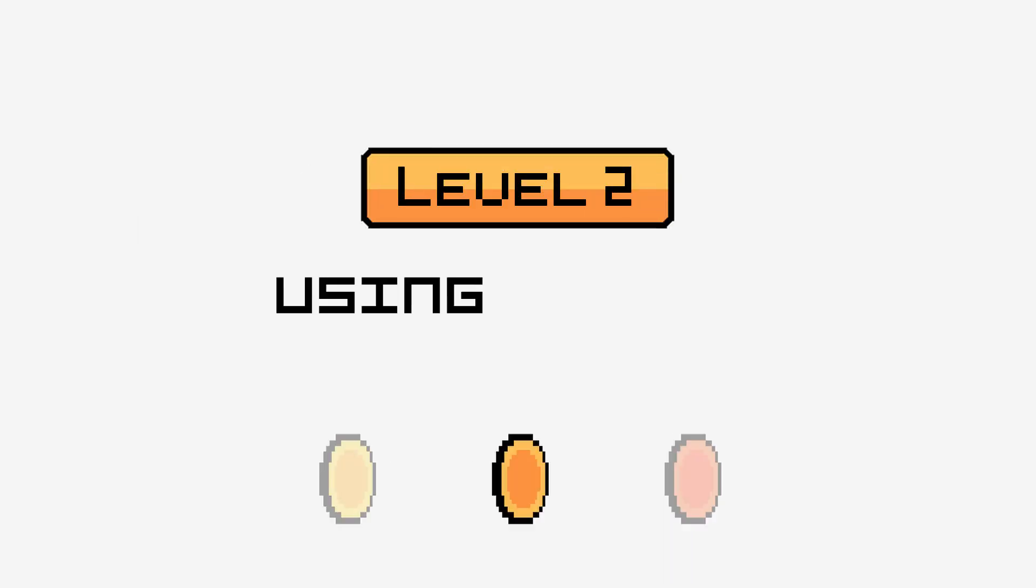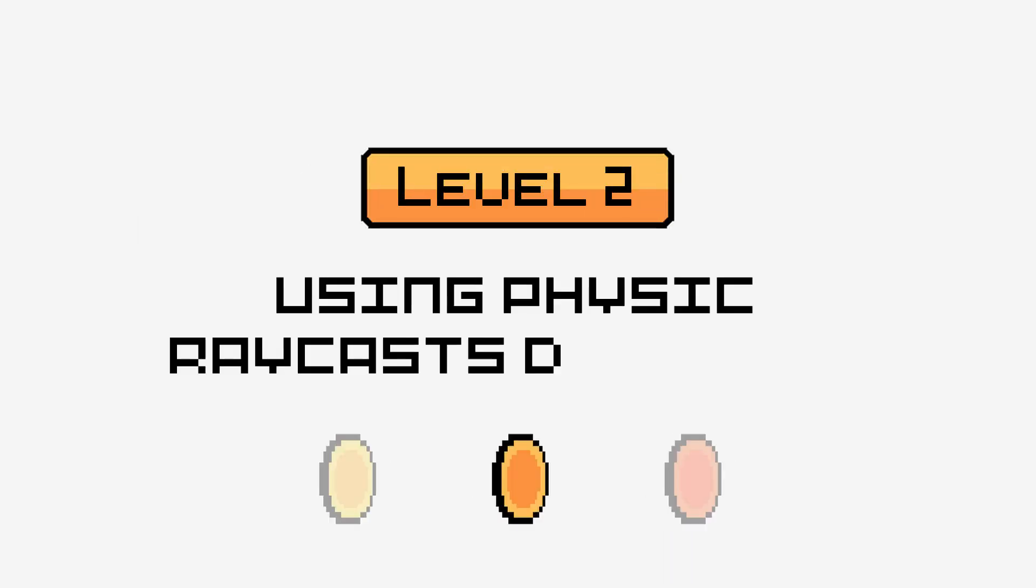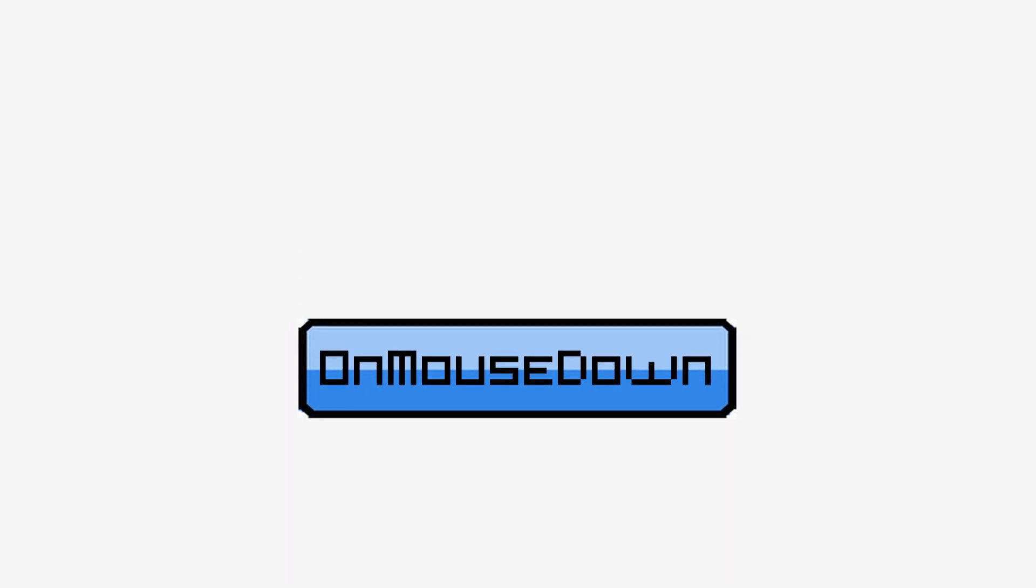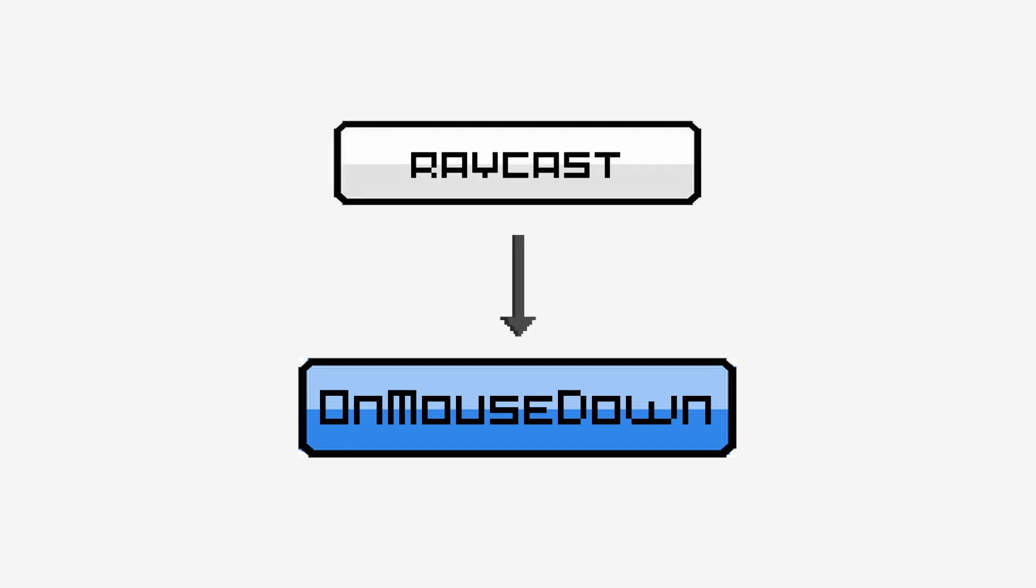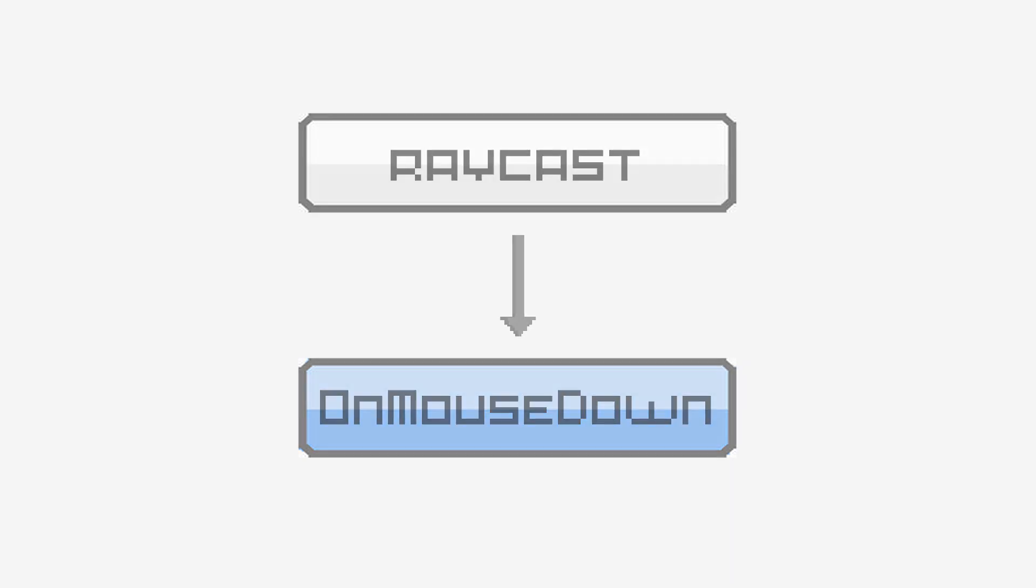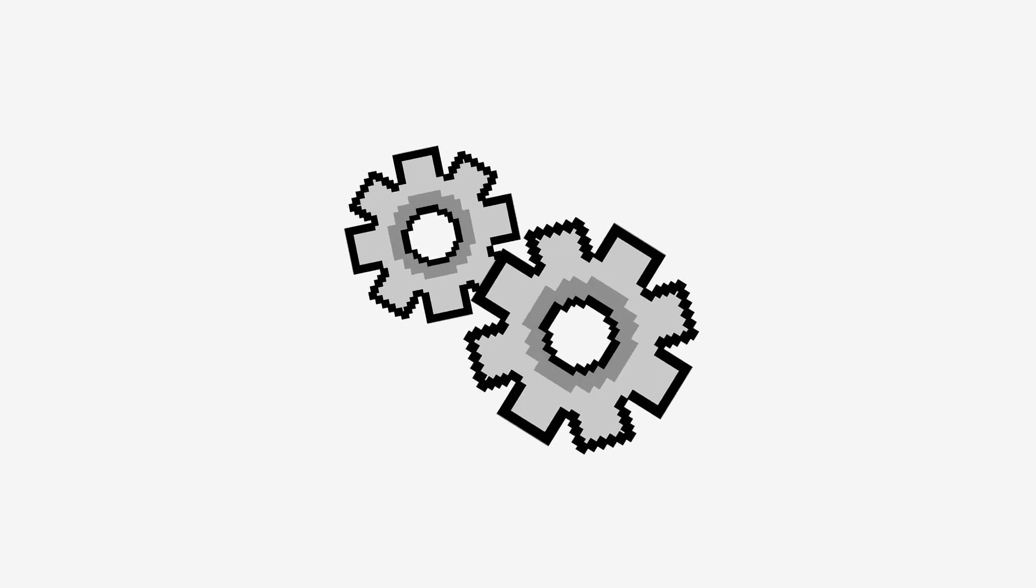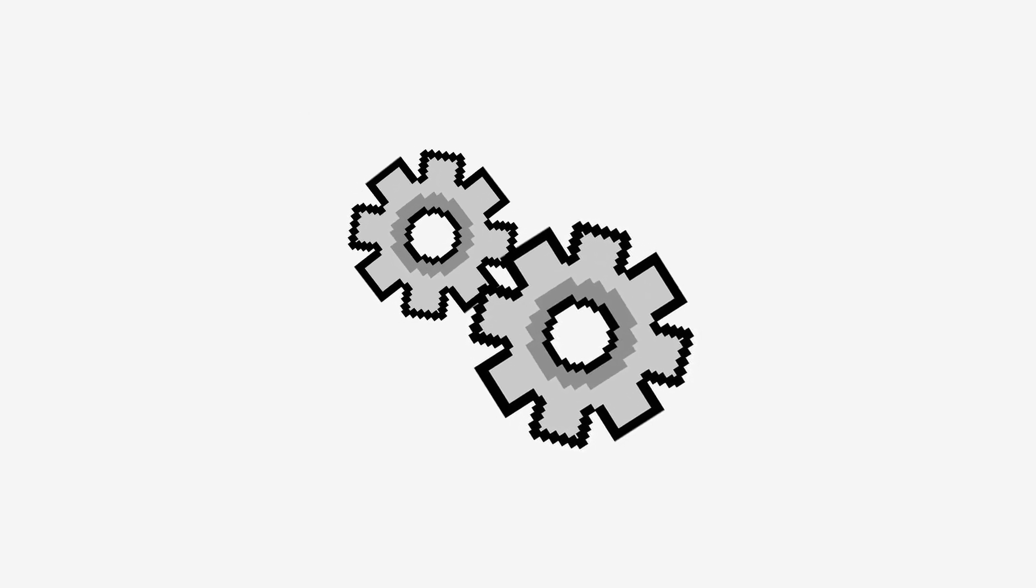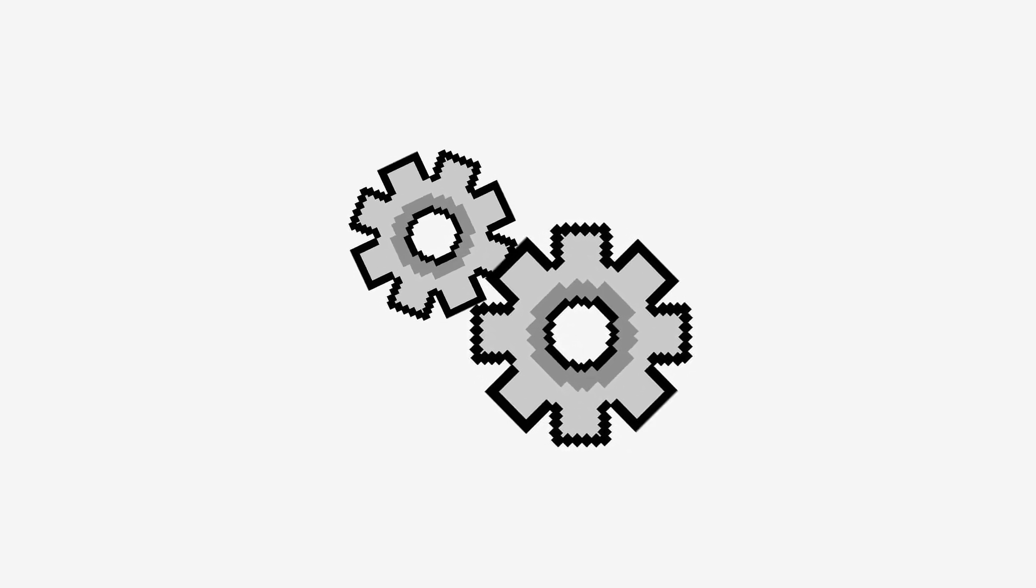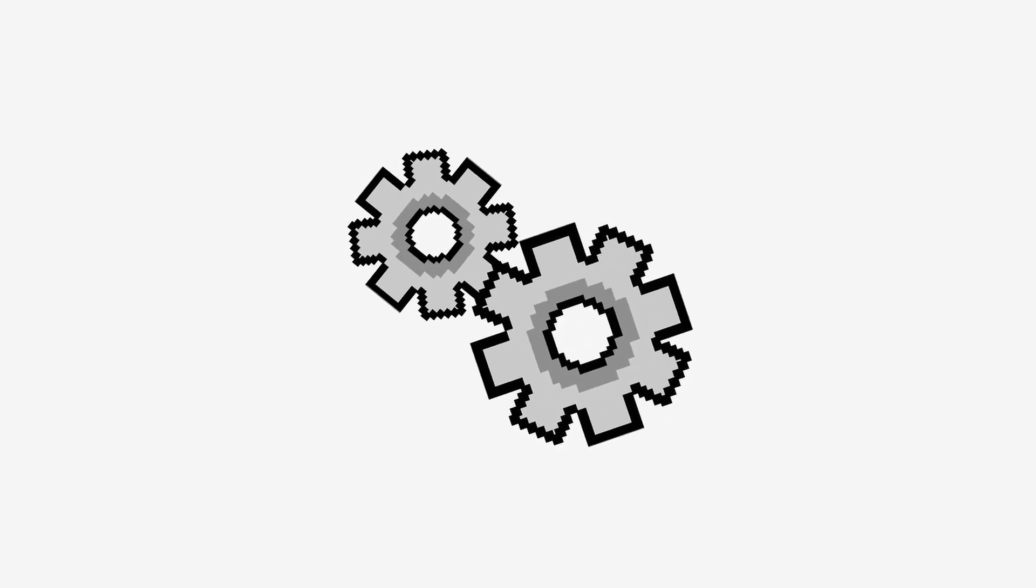Level 2, using physics raycasts directly. Behind the scenes, onMouseDown relies on physics raycasts to check whether the player's mouse was on the 3D object when they pressed the left mouse button. So, let's dive a bit deeper and deconstruct the mechanics to better understand how it works.